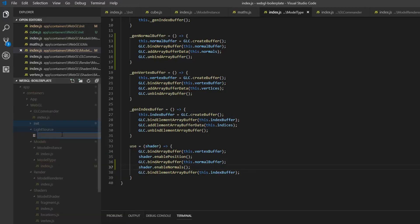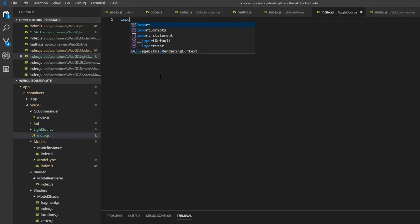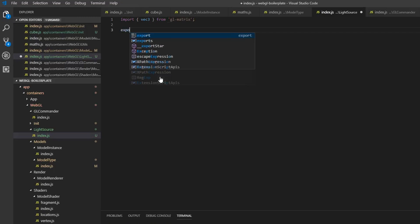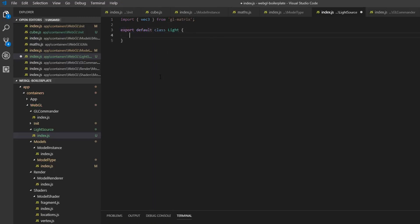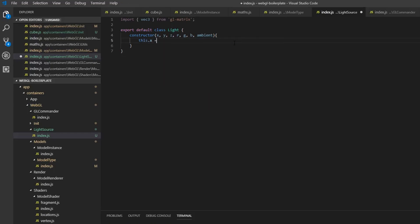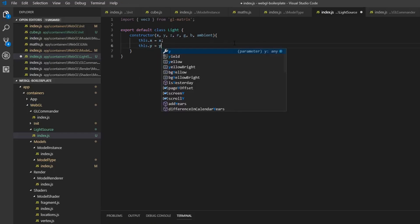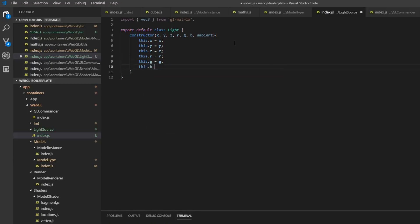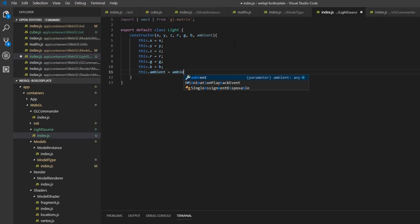We can create a new file called index.js in here. First of all, we're going to import vec3 from glMatrix. Then we want to export a default class called Lights, and we need a constructor. We're going to give this first of all a position — so x, y, and z. We also want an RGB value for the color of the light, and also an ambient factor — so how bright should the dark spots be basically. So this.x is equal to x, and do that for every single one of these.